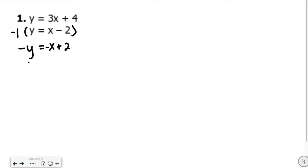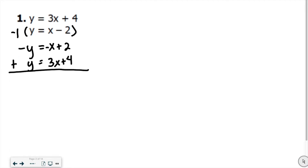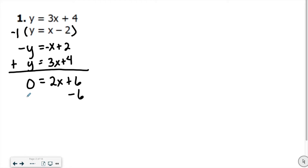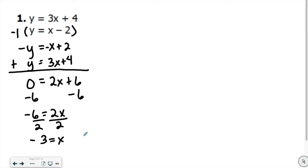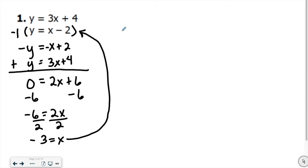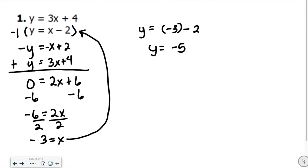I'm going to rewrite this underneath so it's lined up, draw a line, and add down. Negative y plus y gives us 0, negative 1x plus 3x gives us positive 2x, and 2 plus 4 is 6. So we solve for x: subtract 6 on both sides, getting negative 6 equals 2x, then divide by 2 to get x equals negative 3. Substituting back in, y equals negative 3 minus 2, so y equals negative 5. Our solution is negative 3, negative 5.